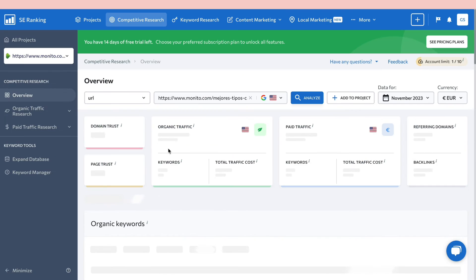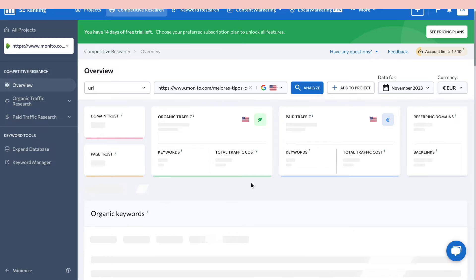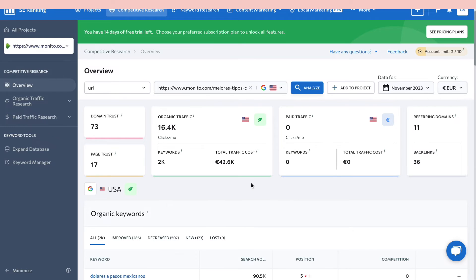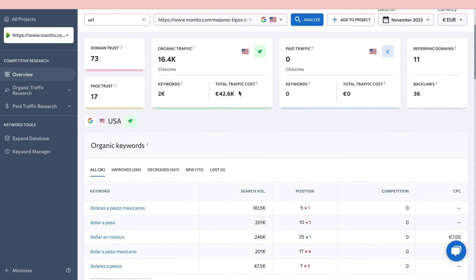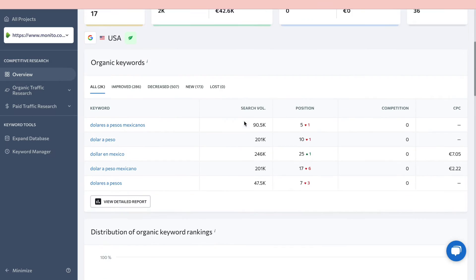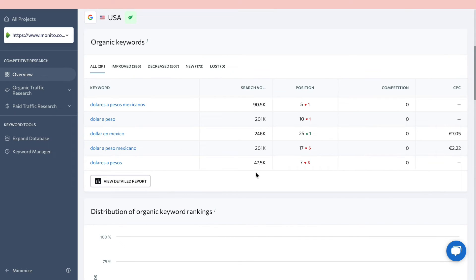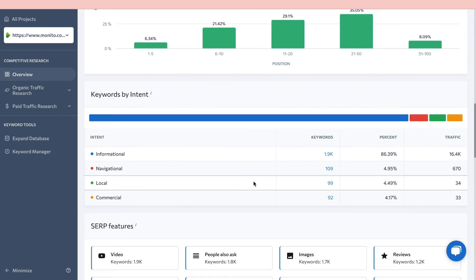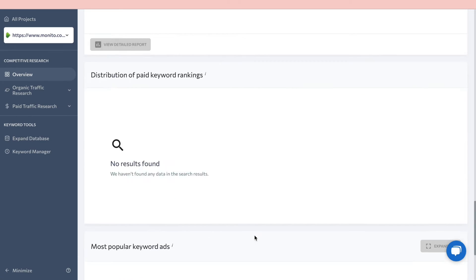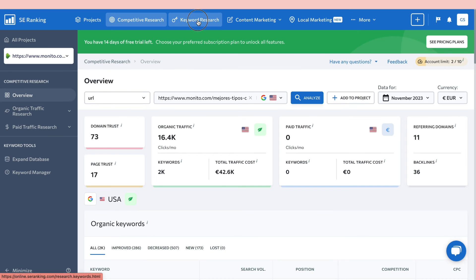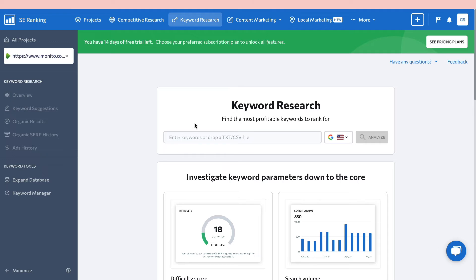The top pages view shows which pages get the most organic traffic. One page gets over 6% of their total traffic. You can click on any specific page and SE Ranking will analyze it, showing traffic, domain trust, keywords, total traffic cost, and more.